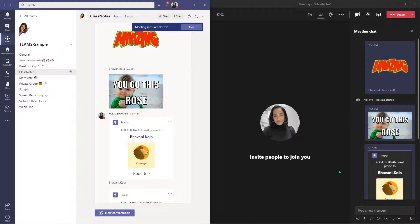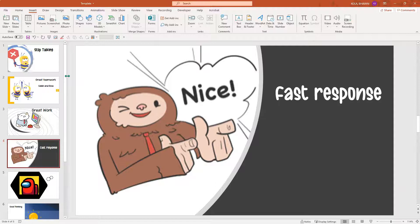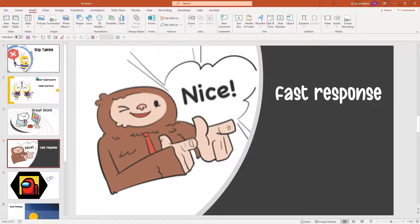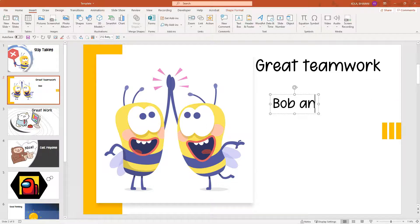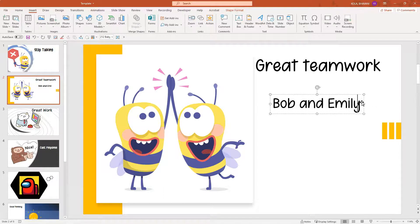Now we've seen the sticker tab and the praise tab. Let's go ahead and see how we can use Microsoft PowerPoint to customize and create much more fun rewards and stickers for our students. Here is my Microsoft PowerPoint. All I had to do was create blank slides, insert the stickers, and customize them as I want. Here is my stop talking, here is great teamwork, and as you can see I can change the names — I'm going to say Bob and Emily. I can customize it as I want. But how do I paste this into Teams?